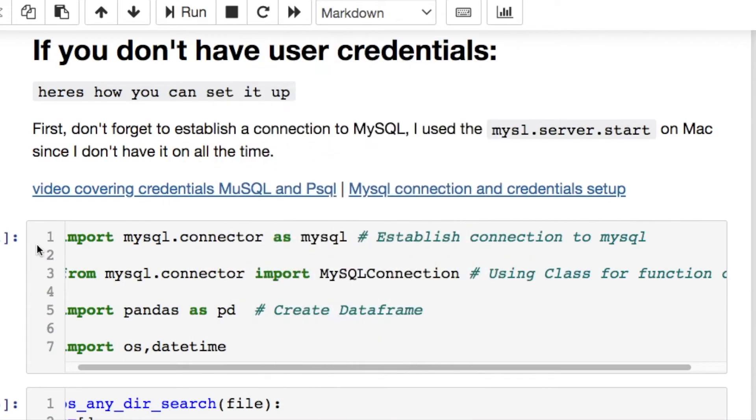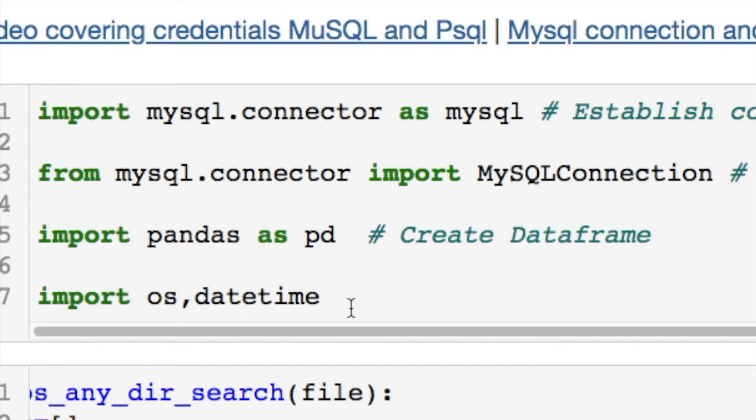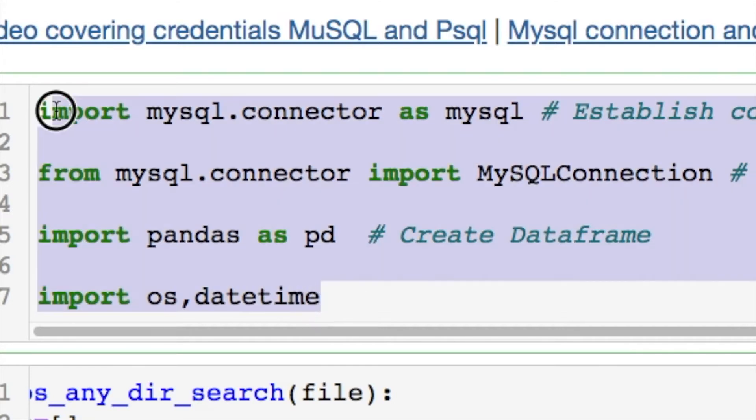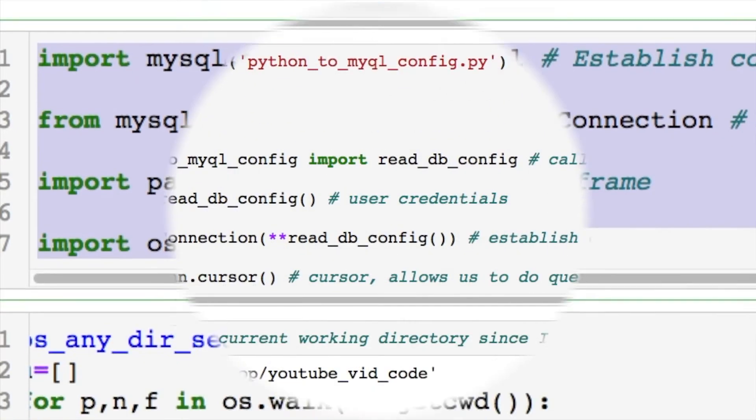If you don't have user credentials, I will put a card above for you to see how to do that. If you want to follow along with Python, feel free to pause the video and take these imports right here.